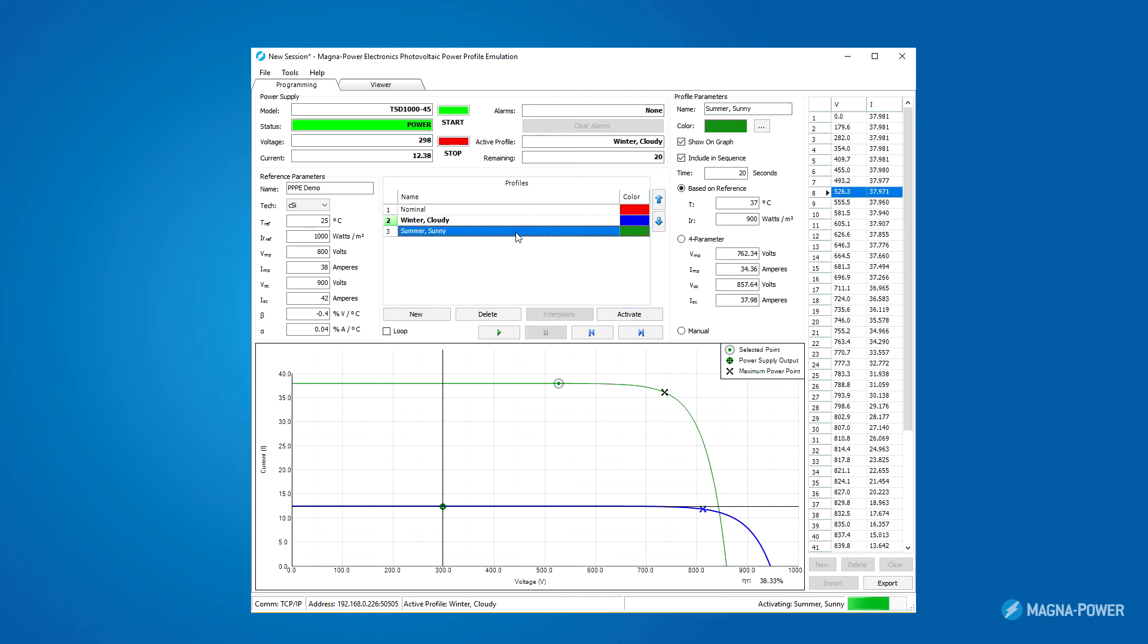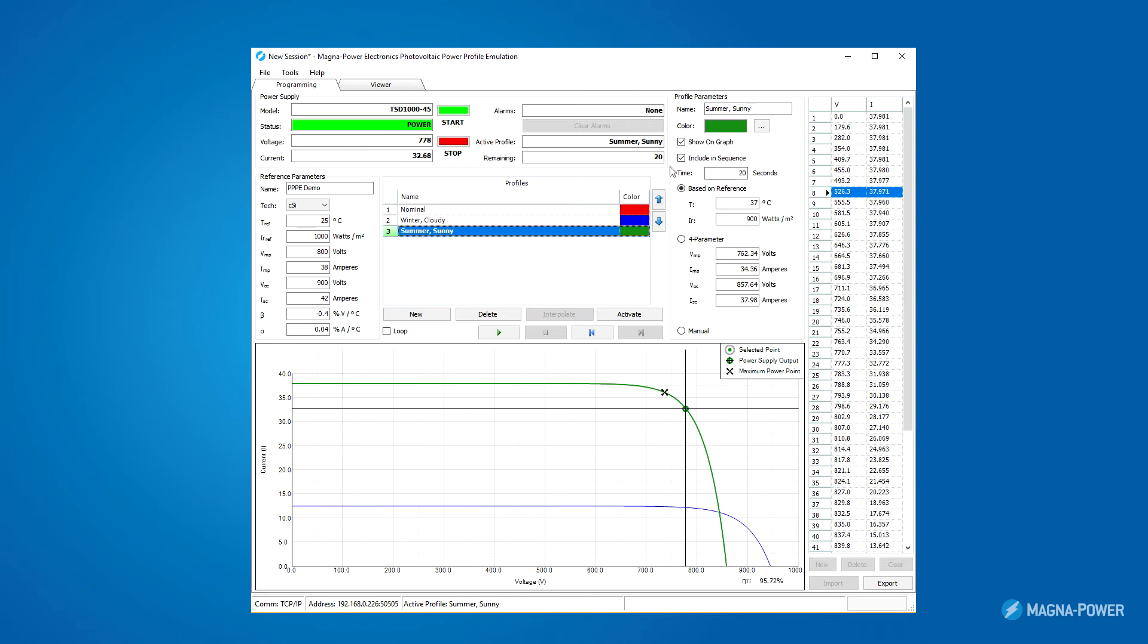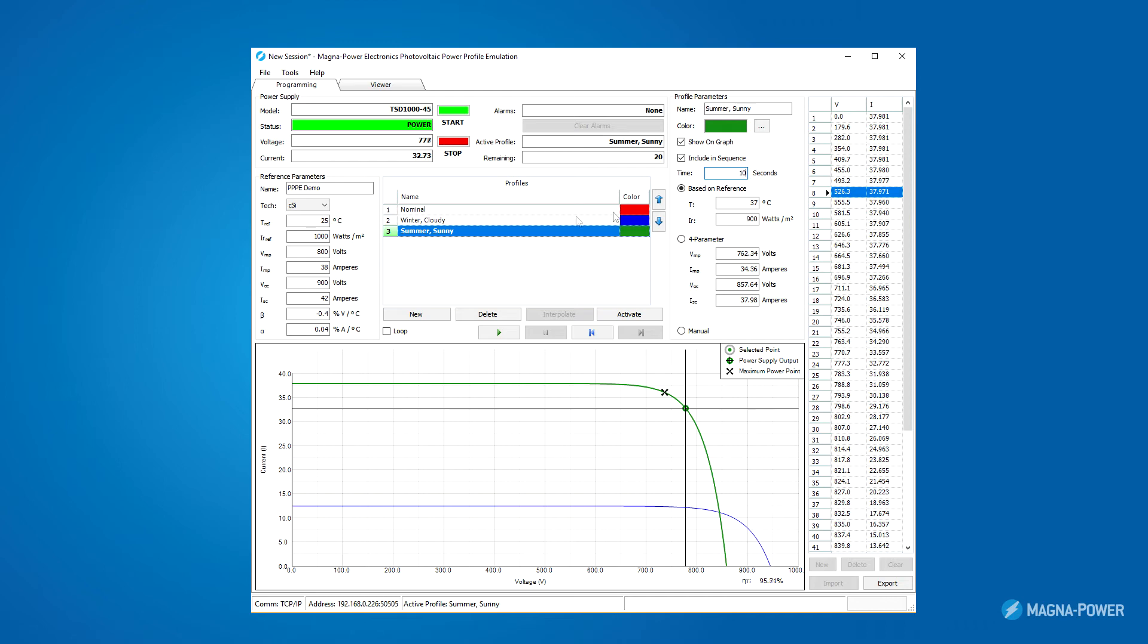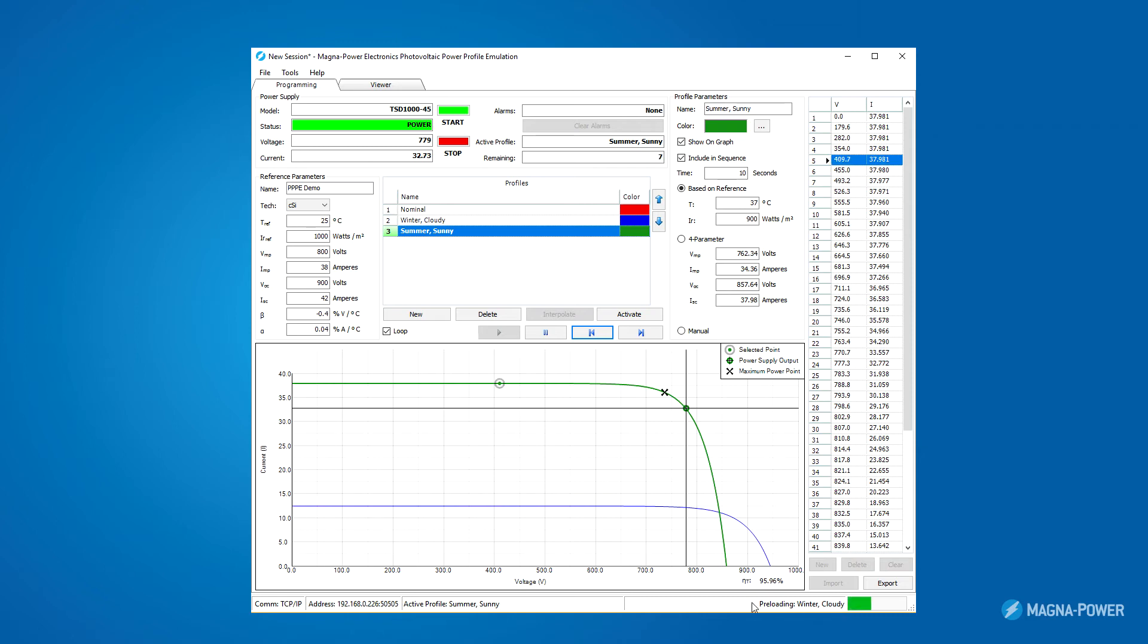On the right side, there is also a time associated with each profile. I'm going to change the time to 10 seconds, select loop so it will cycle back to the beginning, and then hit the play button. Now it preloads data for the next profile, and after 10 seconds, it cycles through automatically to the next profile.